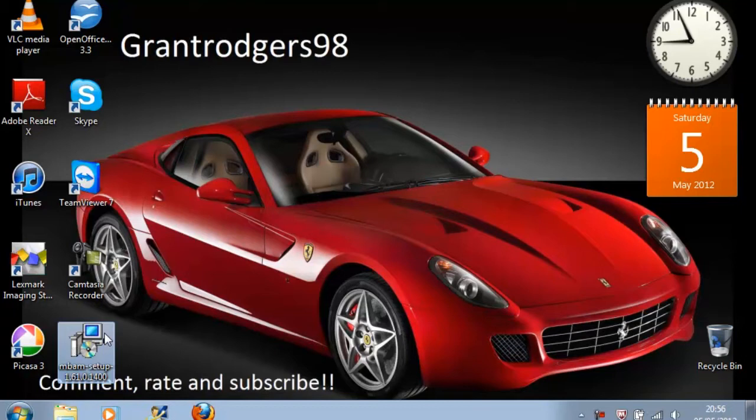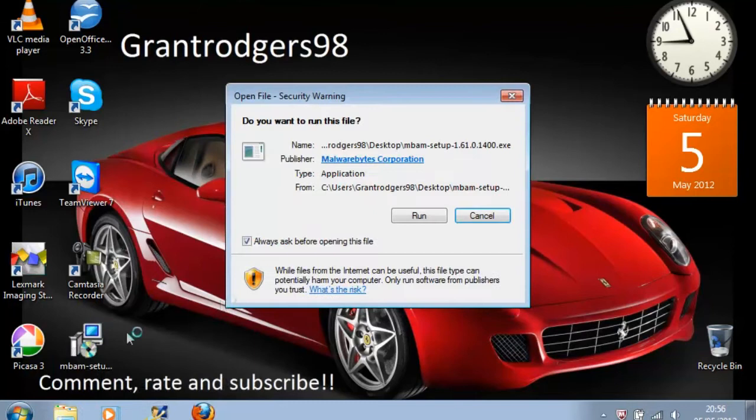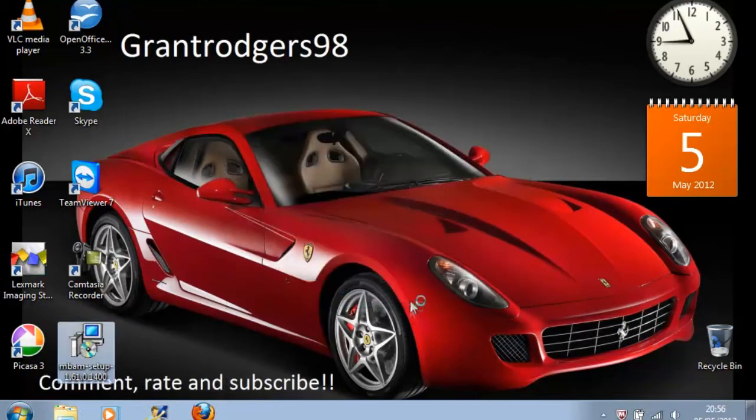First off, you run the package. Click run in the window that will pop up.